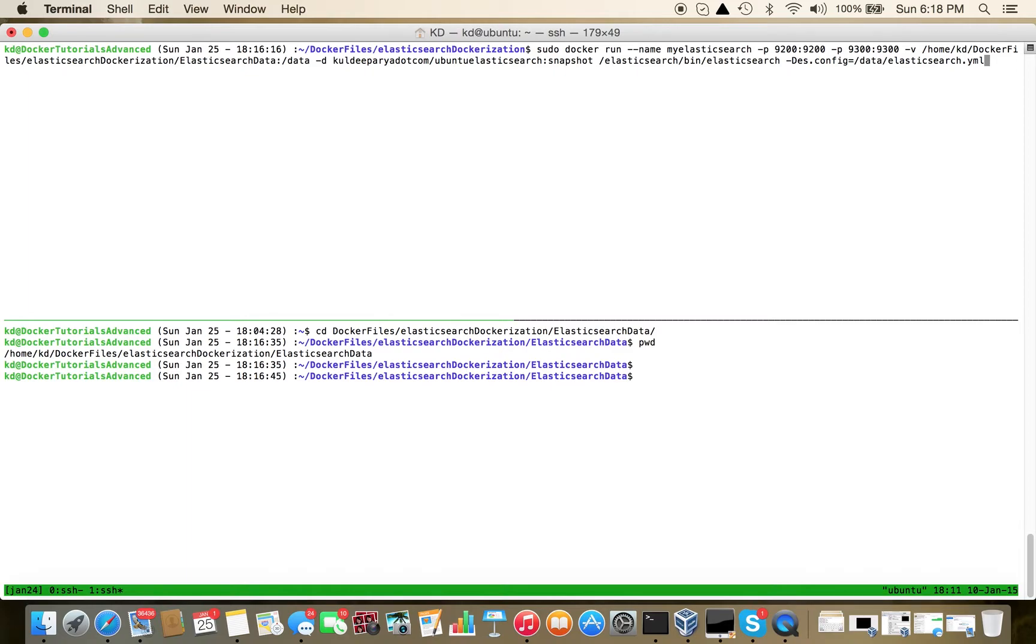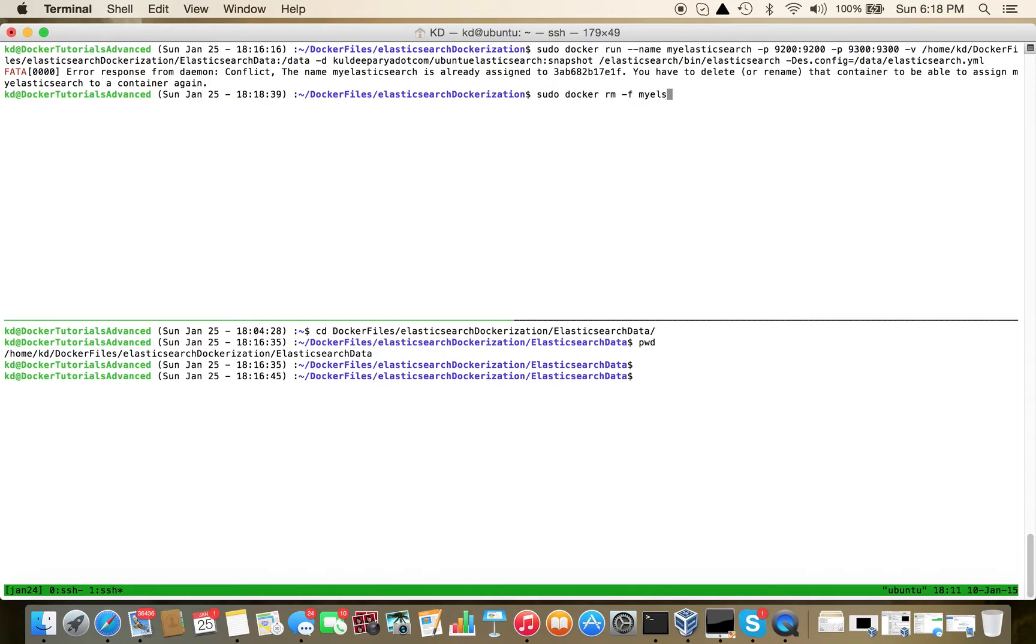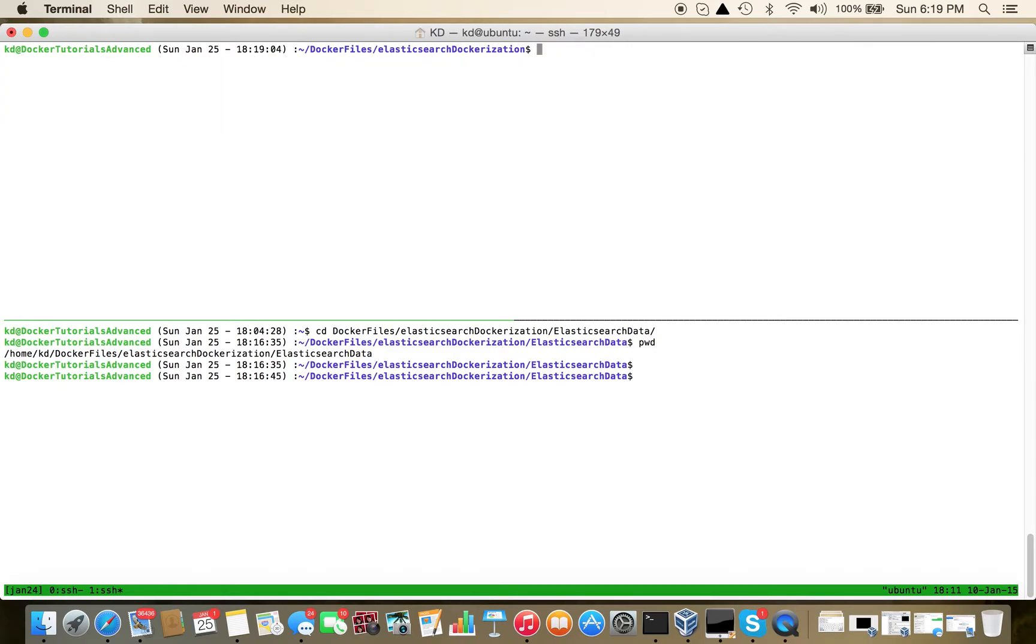It seems both ports and name are occupied. sudo docker rm my_elasticsearch - let's remove the already running container and then re-execute our command.